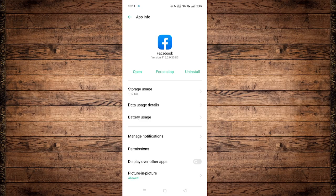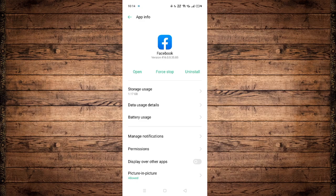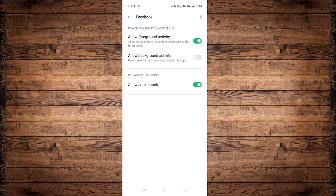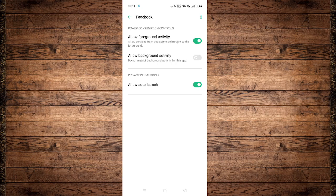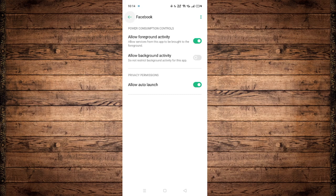Or, there's one more option if your device has this option. Click on battery usage and disable allow foreground activity, which is what is allowing services from this app to be brought to the foreground. You can disable that to reduce the power consumption.